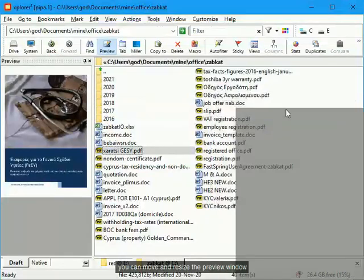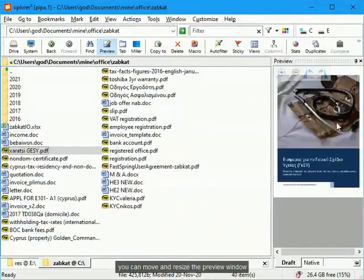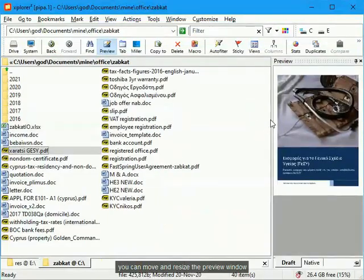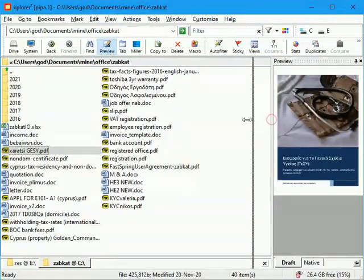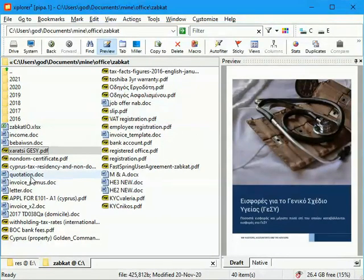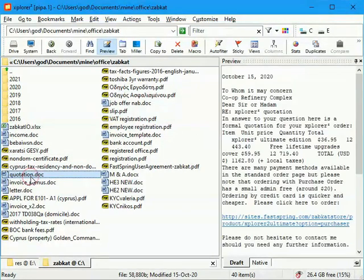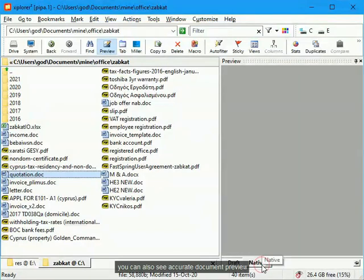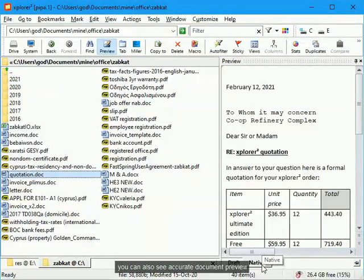You can move and resize the preview window. You can also see accurate document preview.